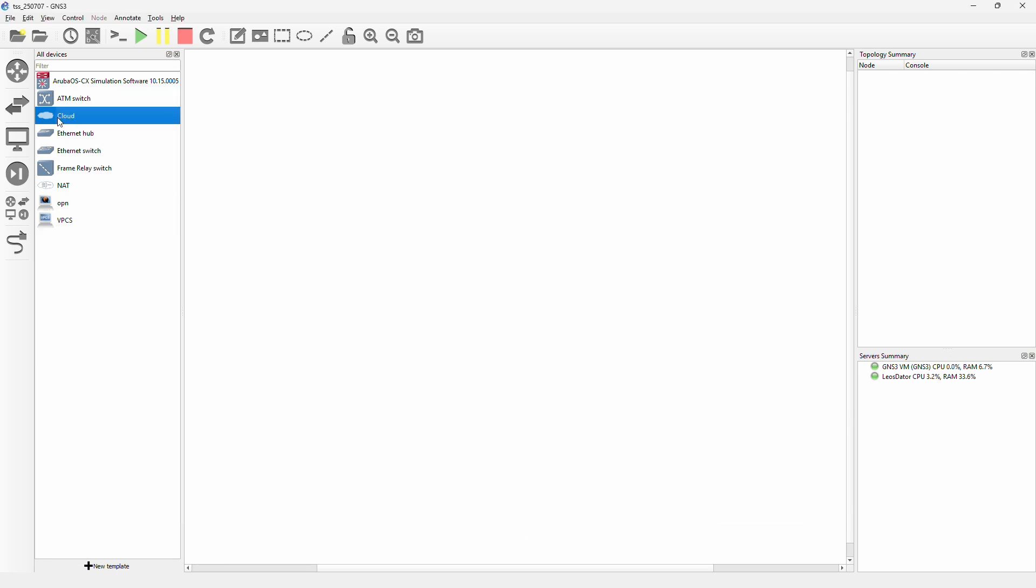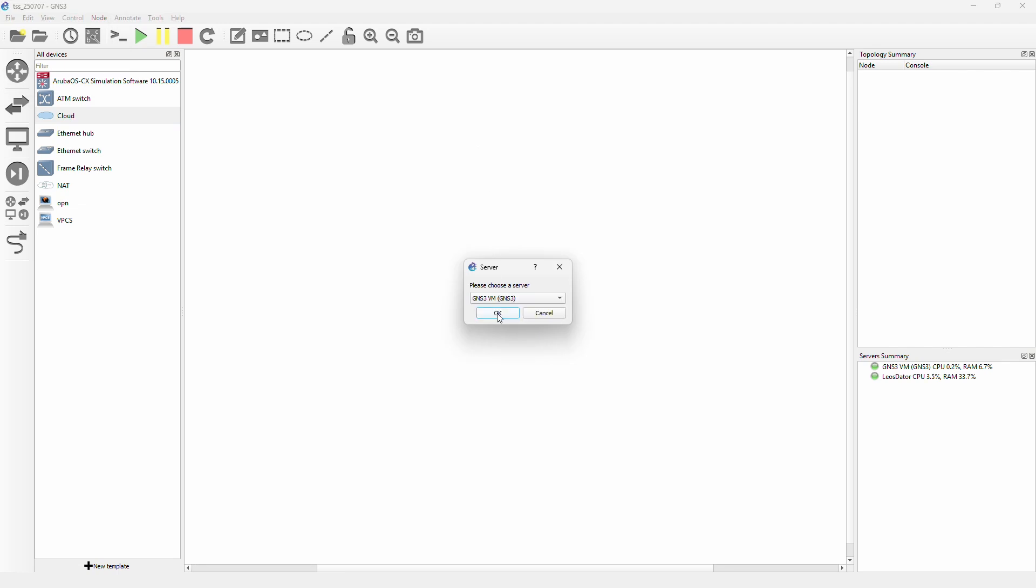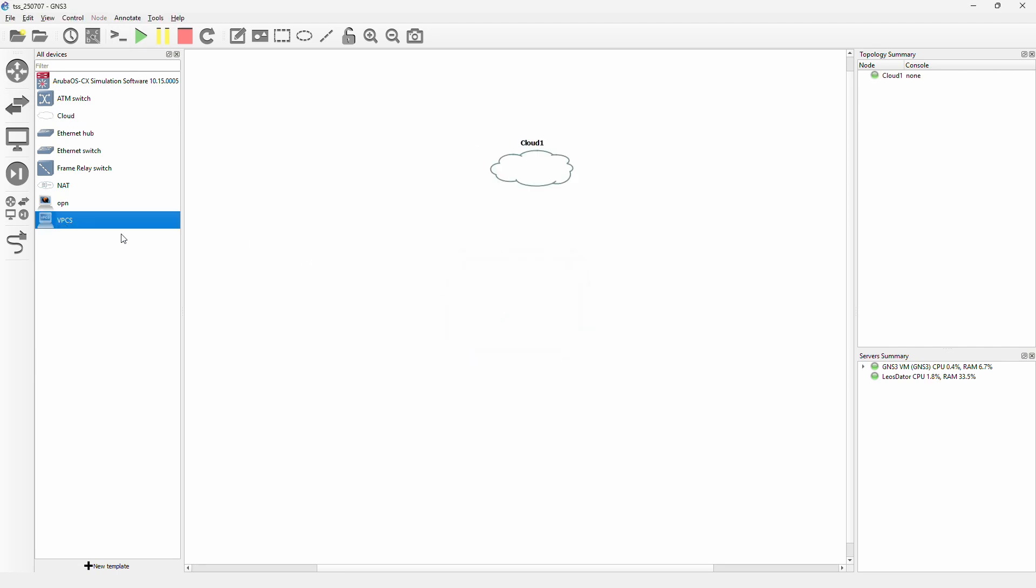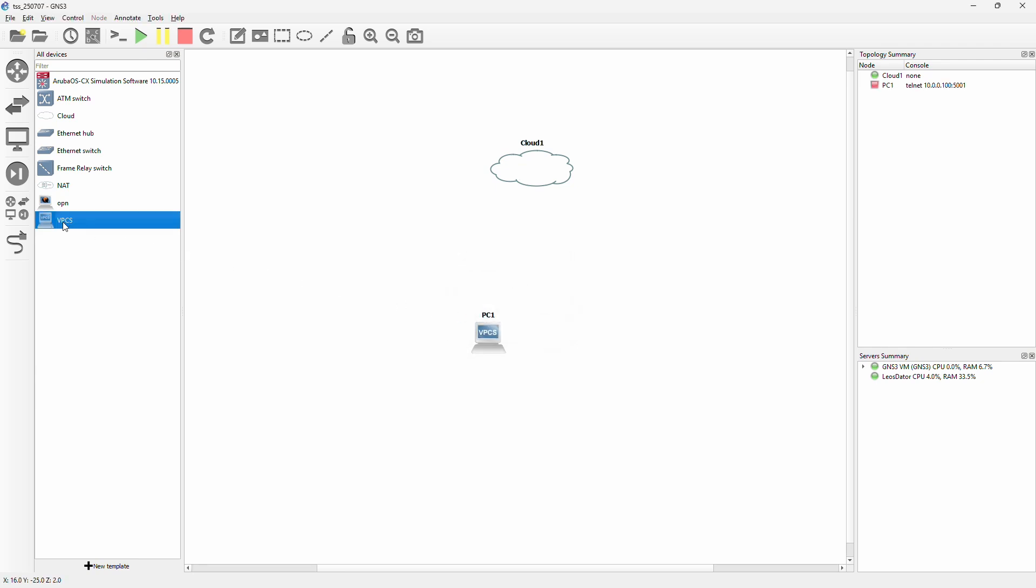So if we remember that order and we go to GNS3 here, we are going to choose cloud to provide the internet connectivity. I'm going to choose the GNS3 VM, and we're going to have two virtual PCs to test it out: PC1 and PC2.